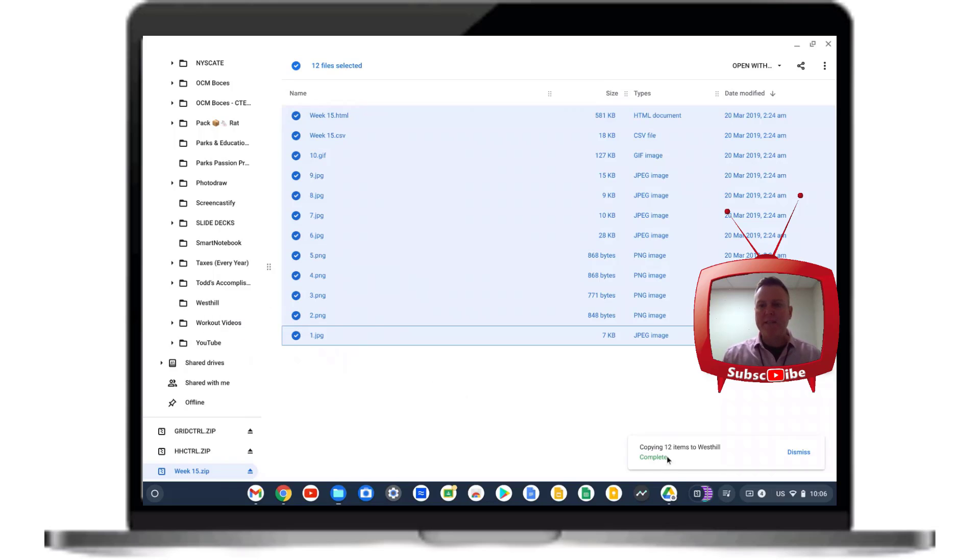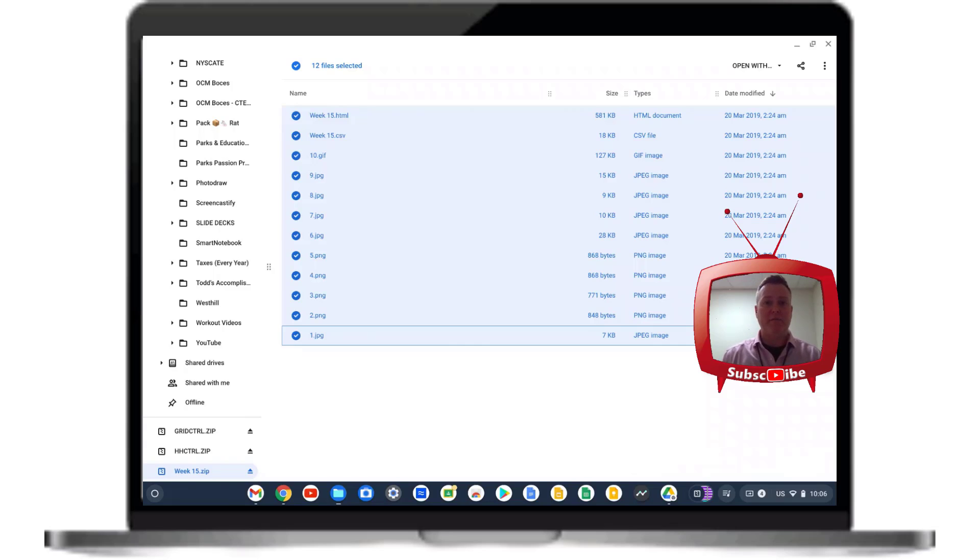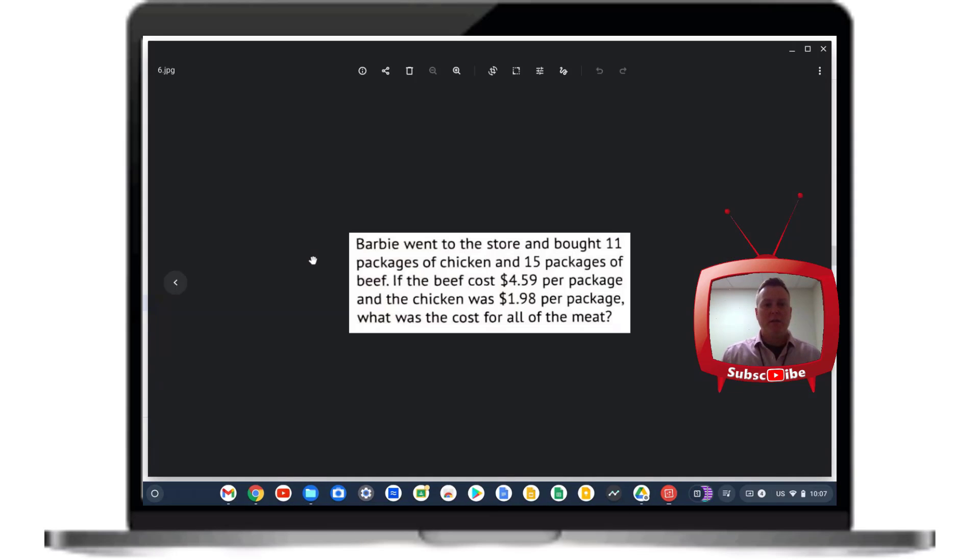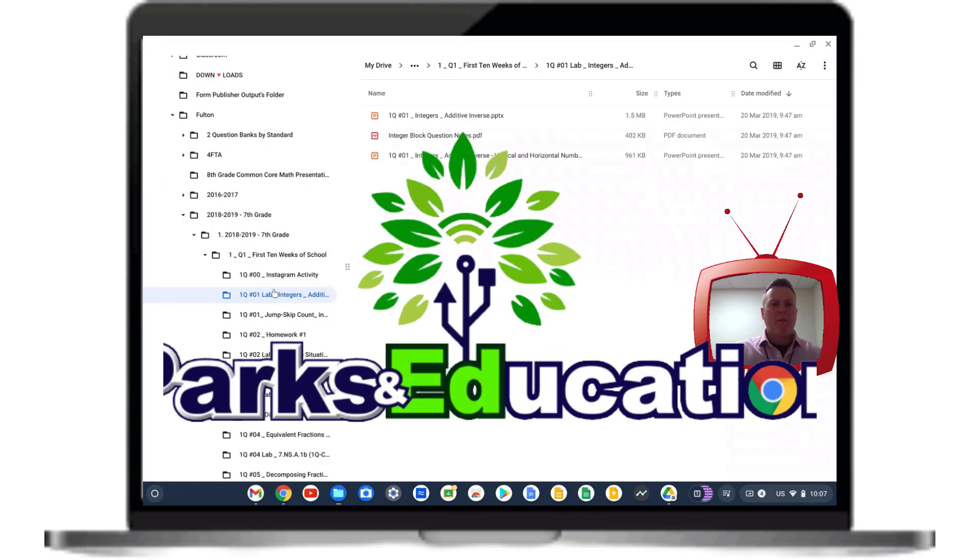What you'll notice is that it is copying all 12 items into the specified folder inside of my Google Drive. Once in the folder, I can now click on any of these files to show what they actually are.